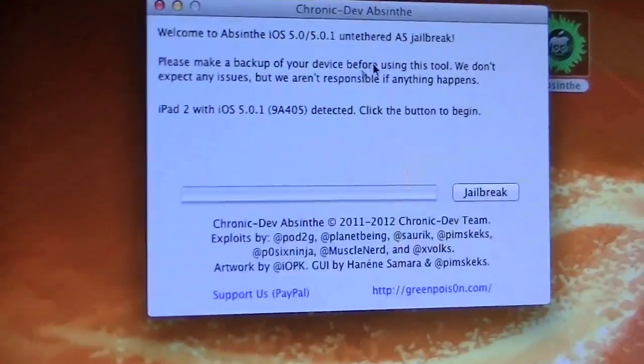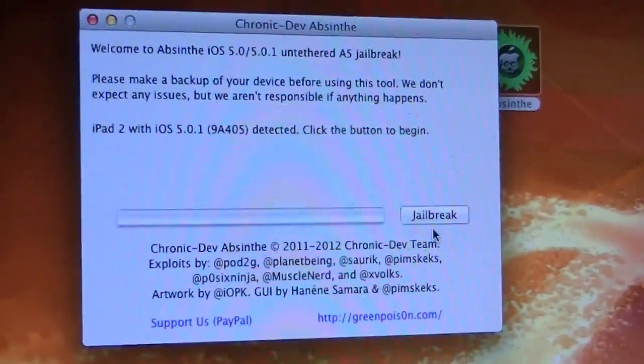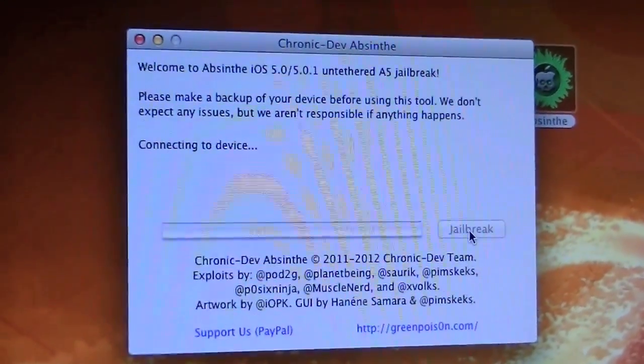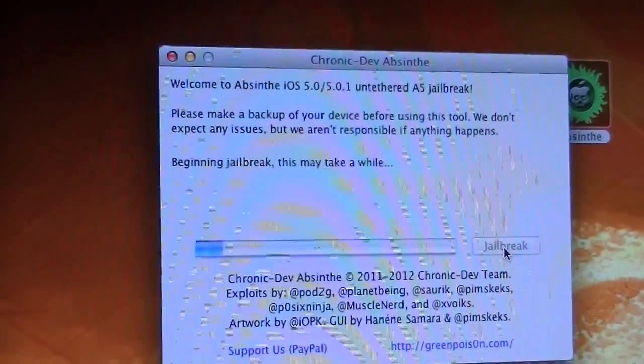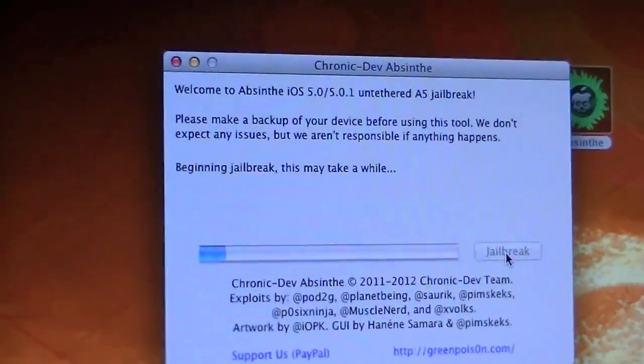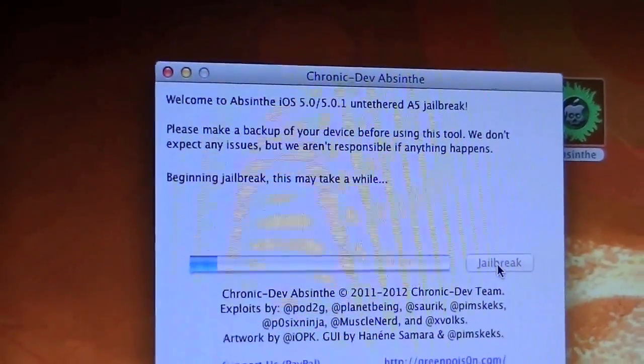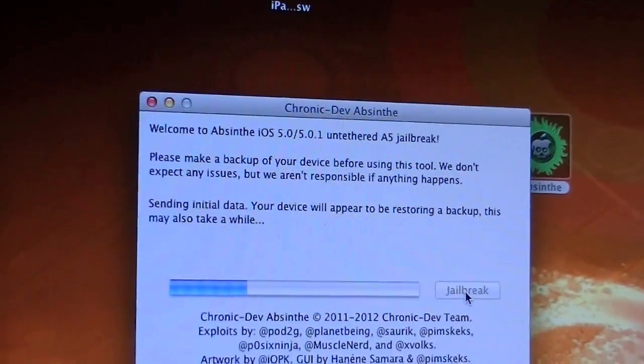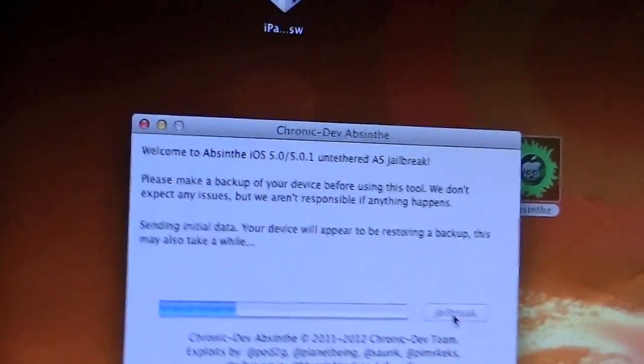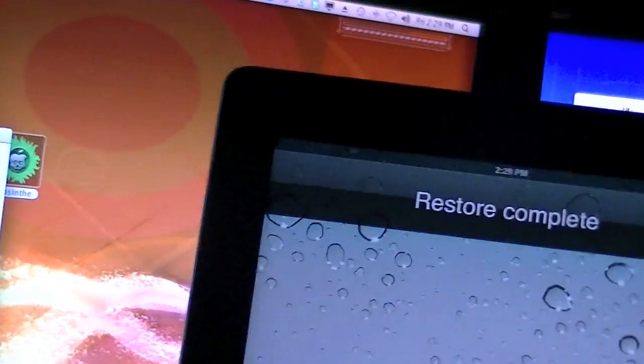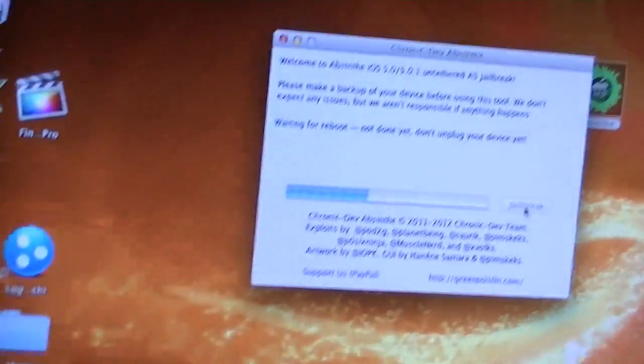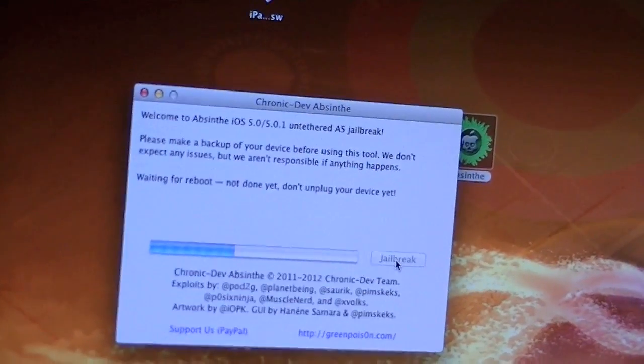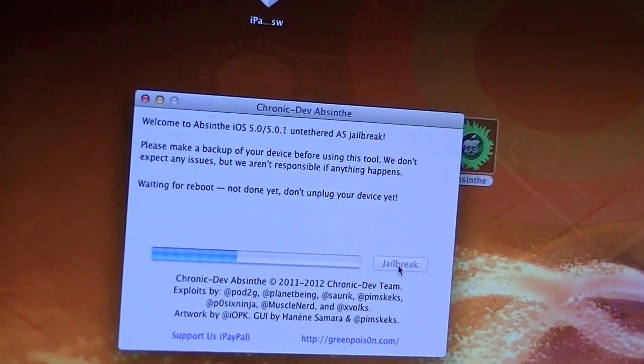Alright so once you get this program up you're just going to come over here and click jailbreak. It's going to say connecting to device, it's going to begin to jailbreak it. It will say restore and restore complete, that was pretty quick.